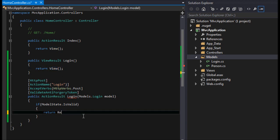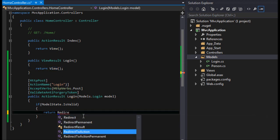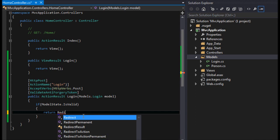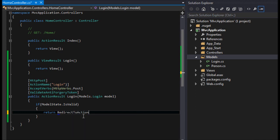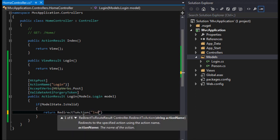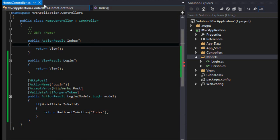So maybe we can say return RedirectToAction, and we'll send them to the Index, we'll send them to the homepage if it's valid.